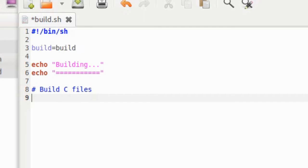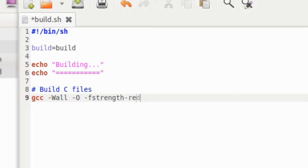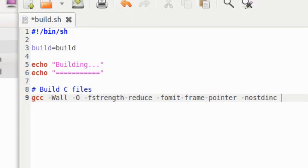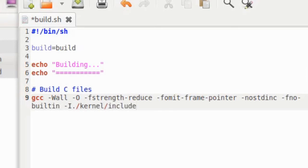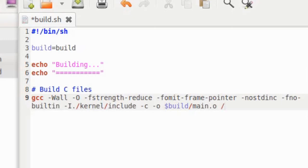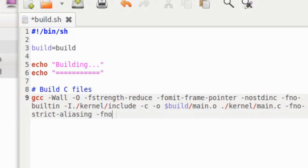Next, we have to compile all the C files. The number of options will be huge. We will specify the following options. All warnings, optimize the code, f-strength-produce, fo-mid-frame-pointer, don't use standard include directory, don't recognize built-in functions. The include folder will be our own, located in kernel, include, compile, but don't link. Output file will be inside build folder, and in this case it will be called main.o. The input file will be main.c, inside the kernel folder. No strict aliasing, no common, no stack protector.